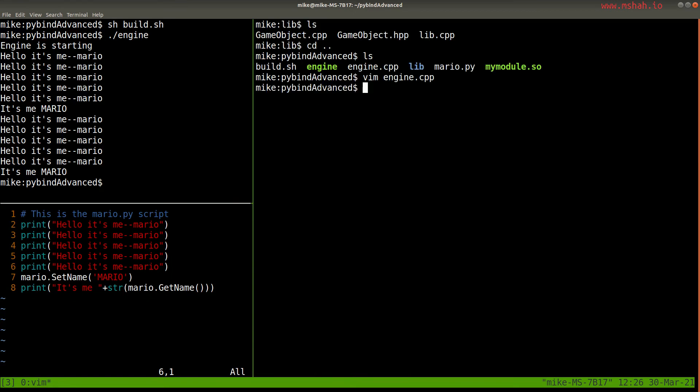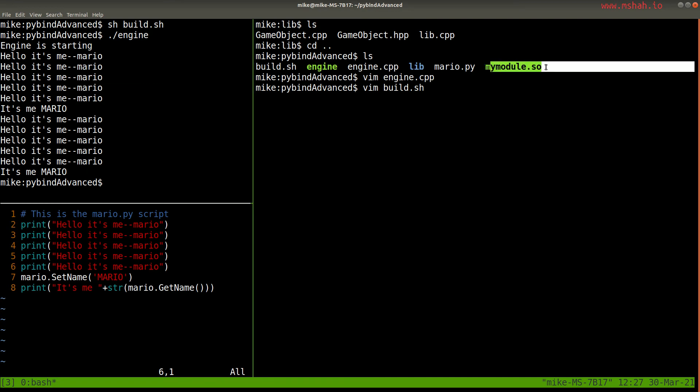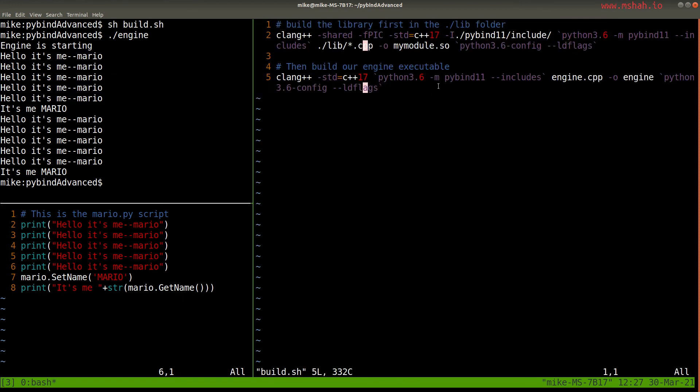So what else do I want to show you here? The engine is pretty simple. So I think I just want to show you the build script, what's going on there. You'll notice there's two binaries here, the engine, which we've been running, and then our library file.